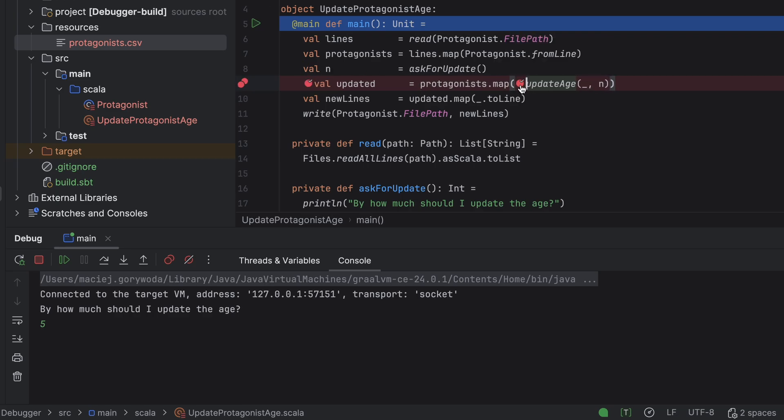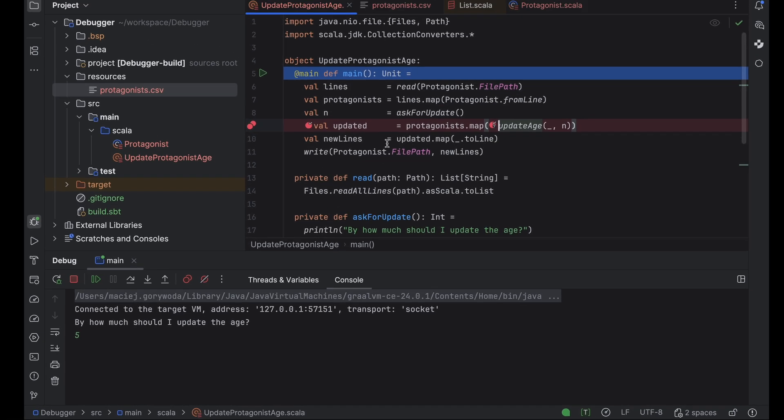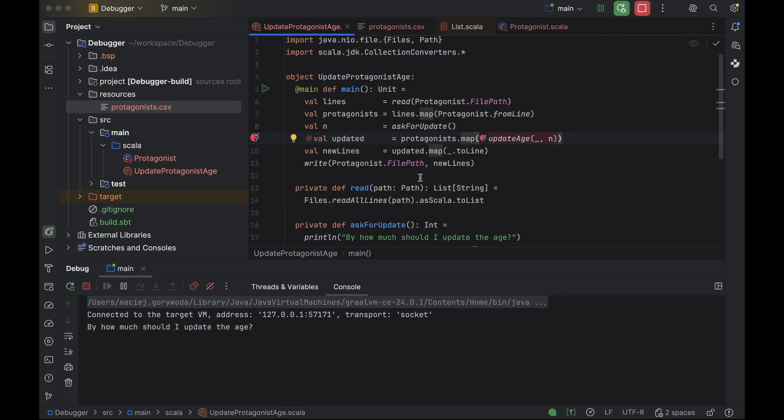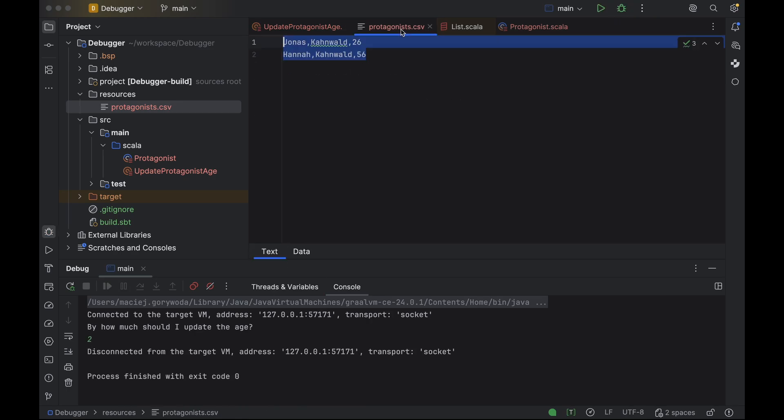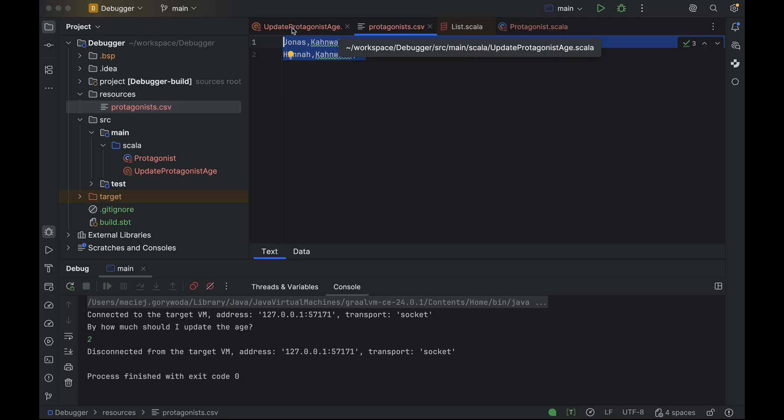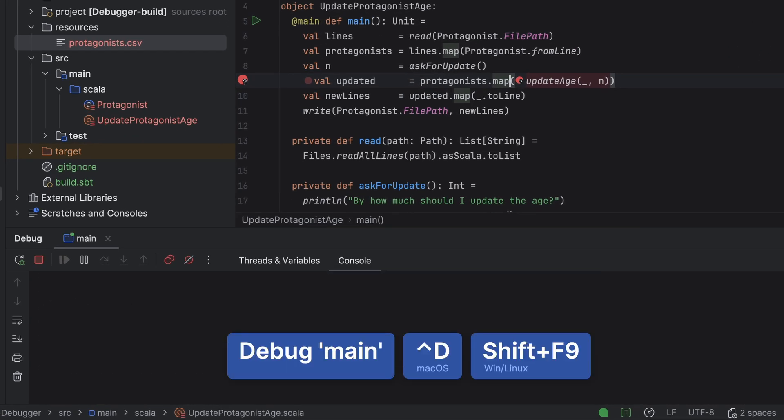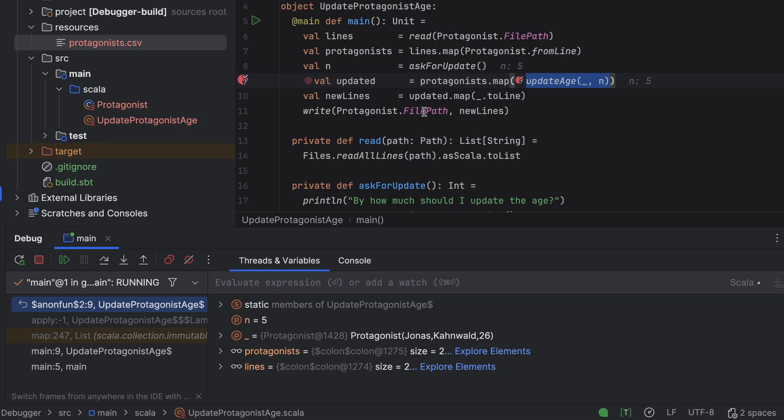For example, let's pause at the lambda only if n equals 5. I will remove the other breakpoint, rerun the program in debug mode, and this time enter 2 when prompted. The program doesn't pause. Now Jonas is 26 and Hannah is 56. Let's run it again, but this time I will enter 5. Now the program pauses.